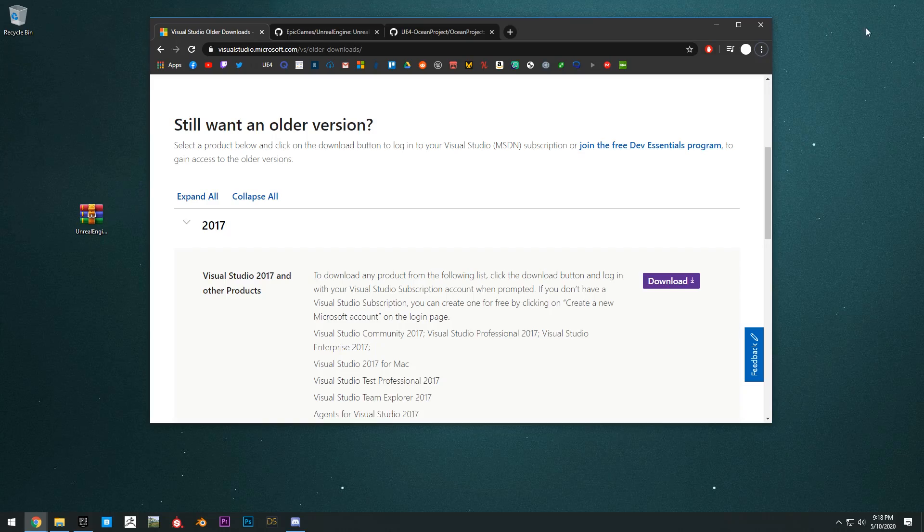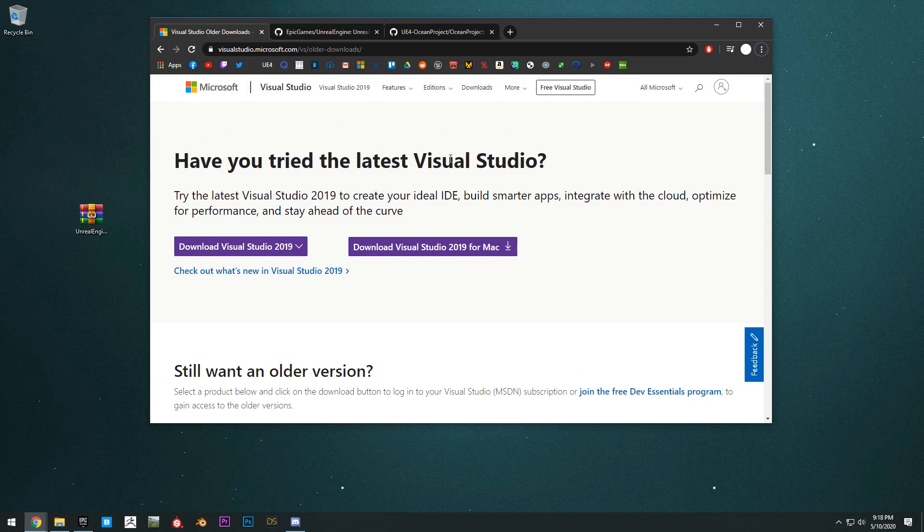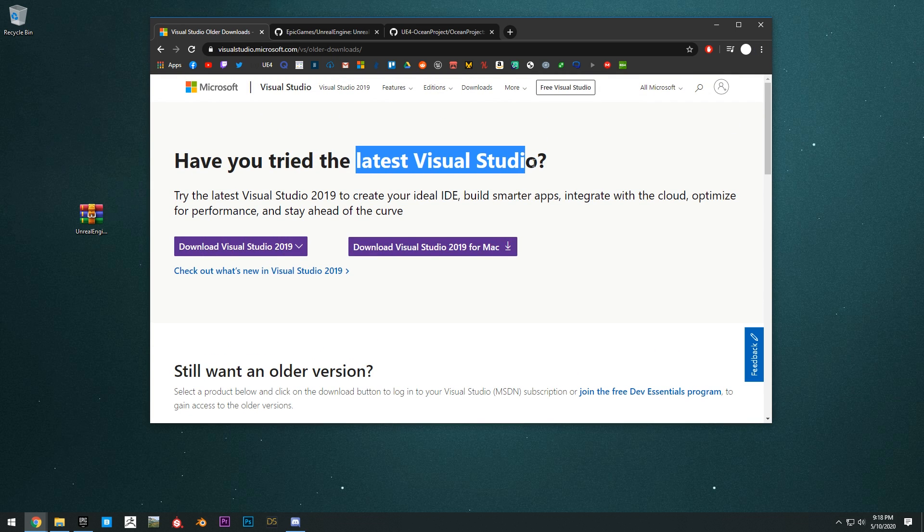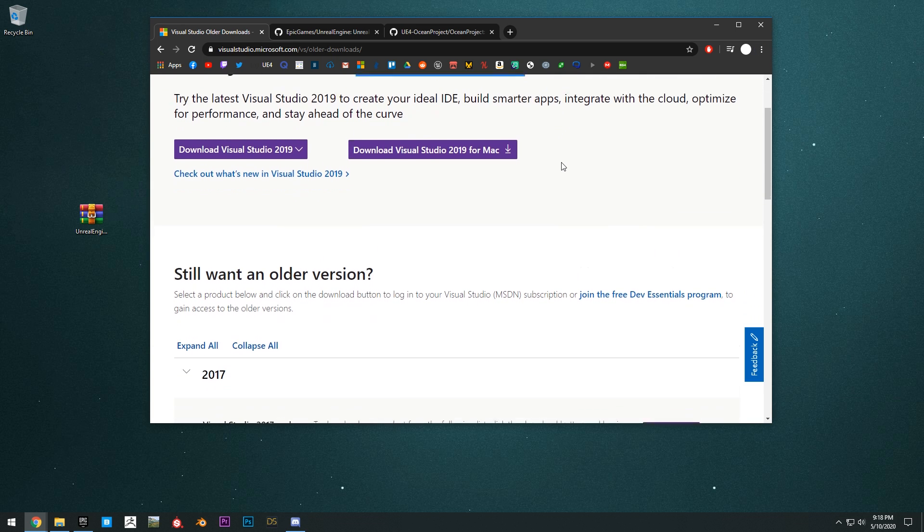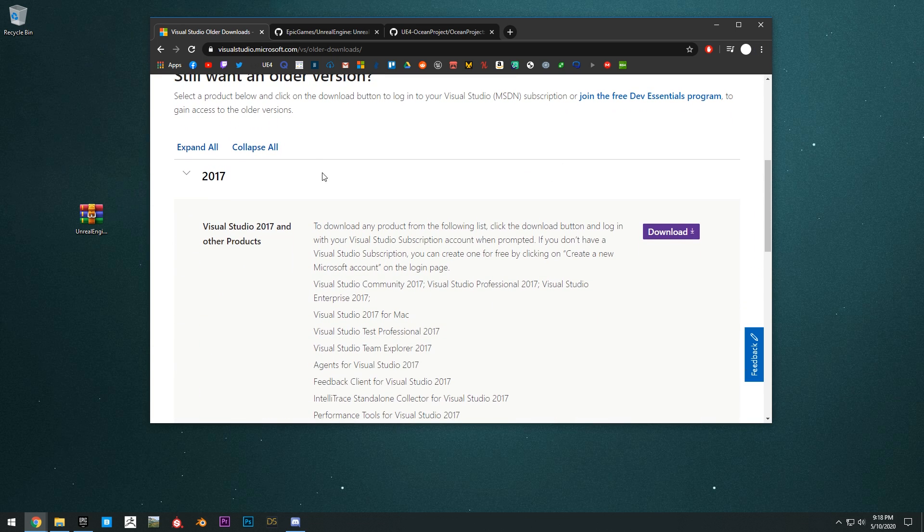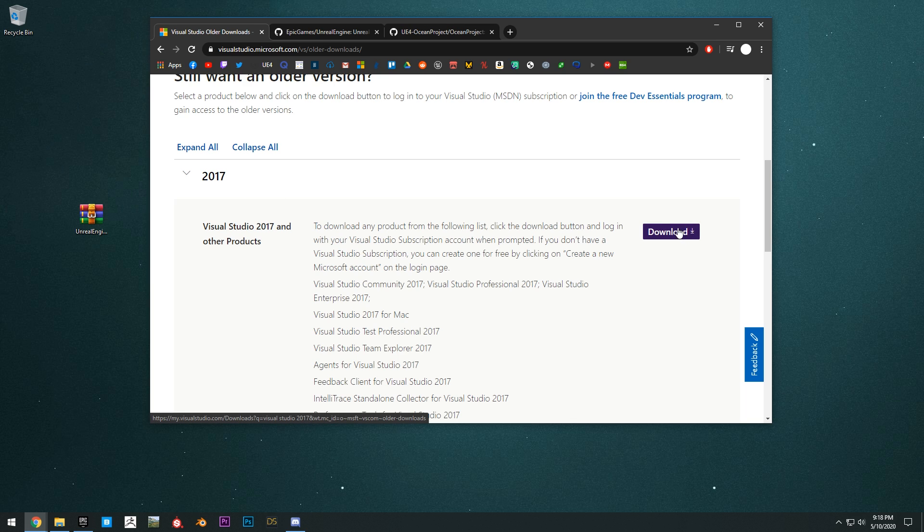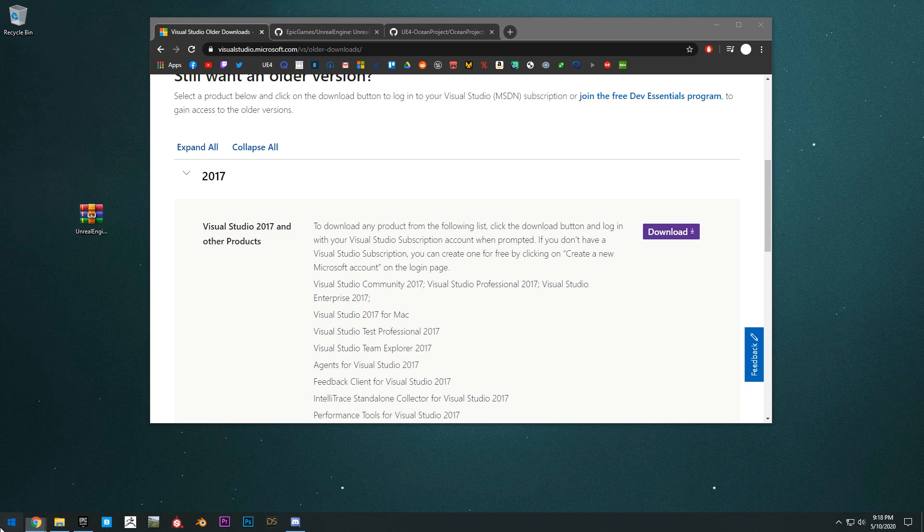The first thing that you will need to do is get Visual Studio 2017 community version. If you've already downloaded Visual Studio and compiled Unreal Engine from source, then you can skip this part and move on. But if you haven't, you want to go to Microsoft's website right here and download Visual Studio 2017 and then install it.